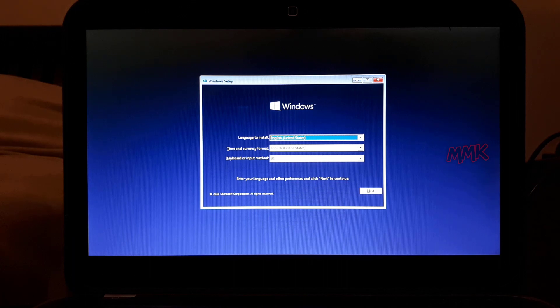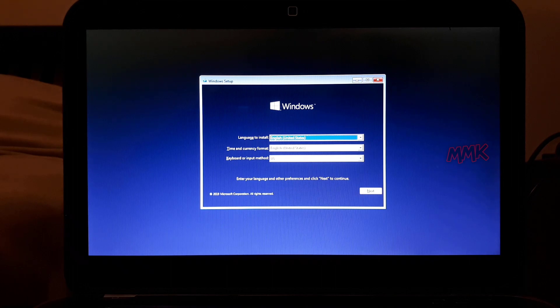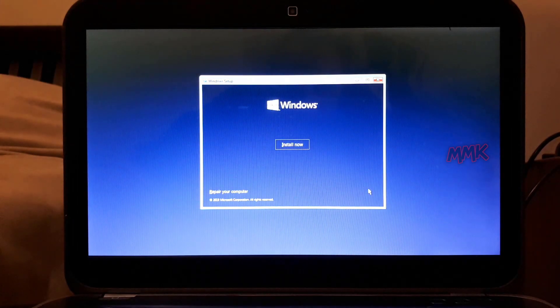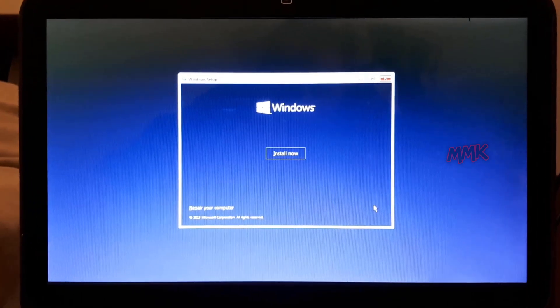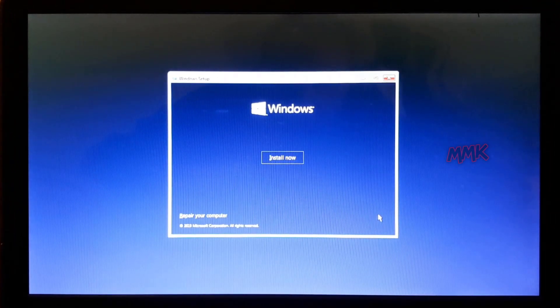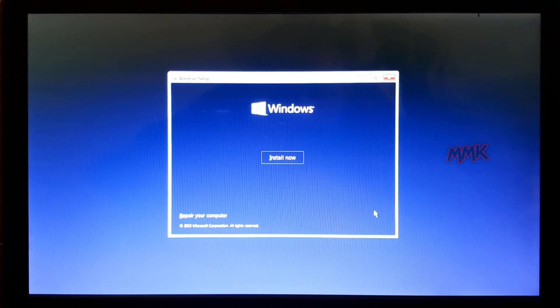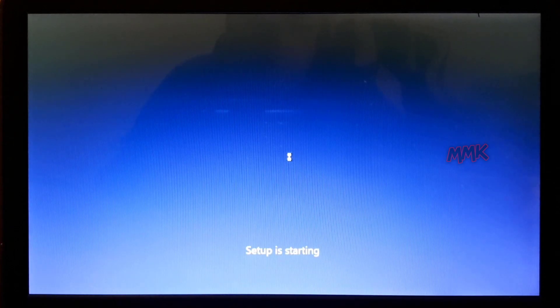I have already booted my bootable USB flash drive and am trying to install Windows 10, but getting the following error: 'Windows cannot be installed to this disk. The selected disk has an MBR partition table on EFI system.'